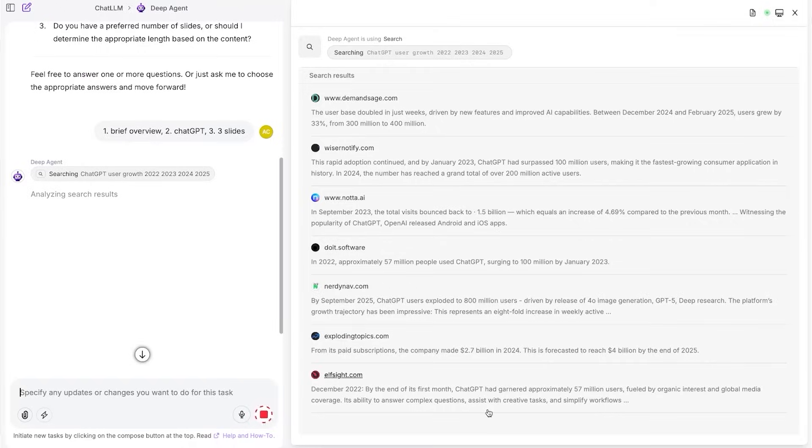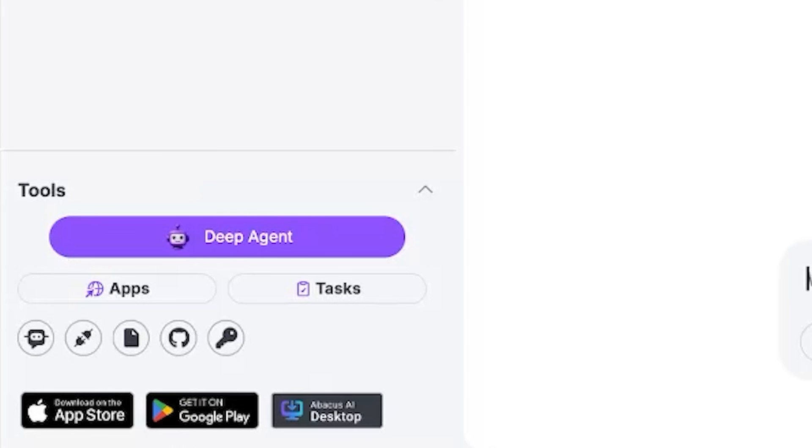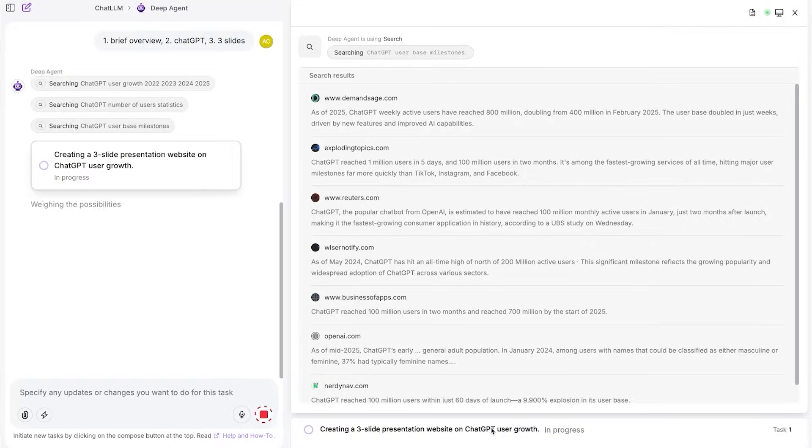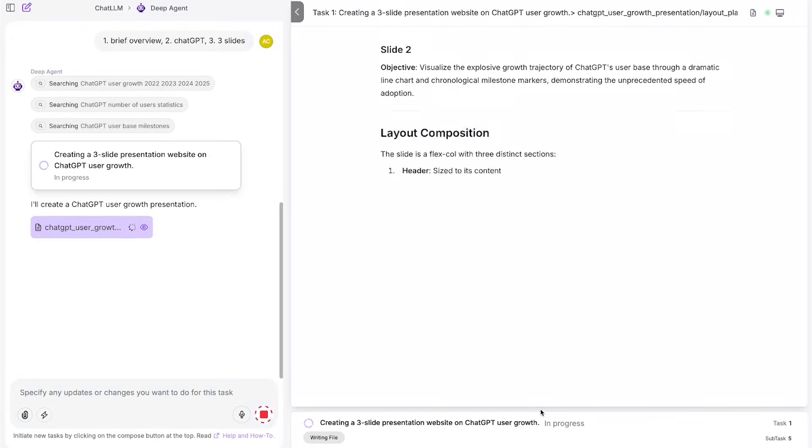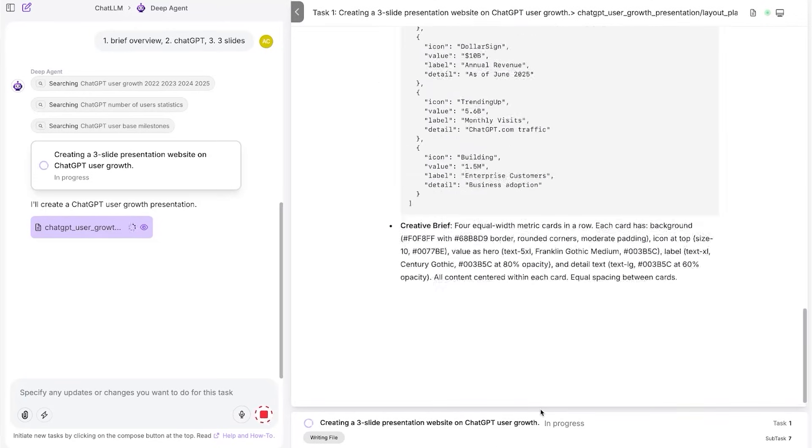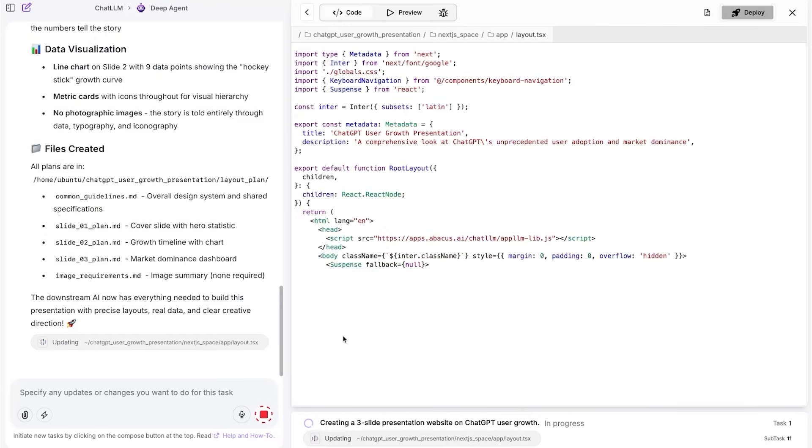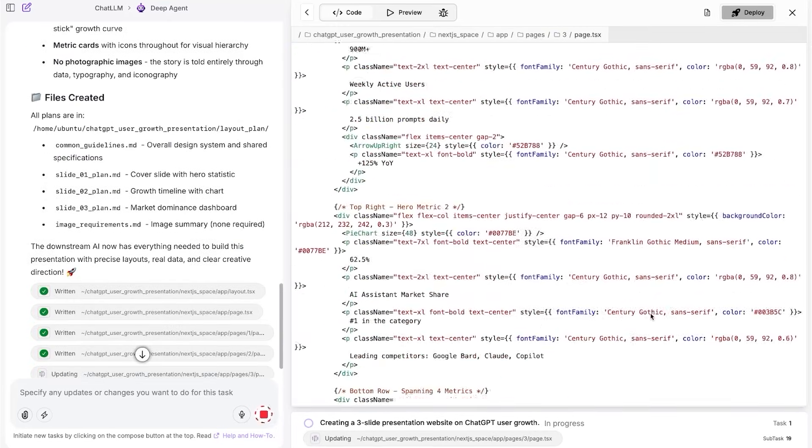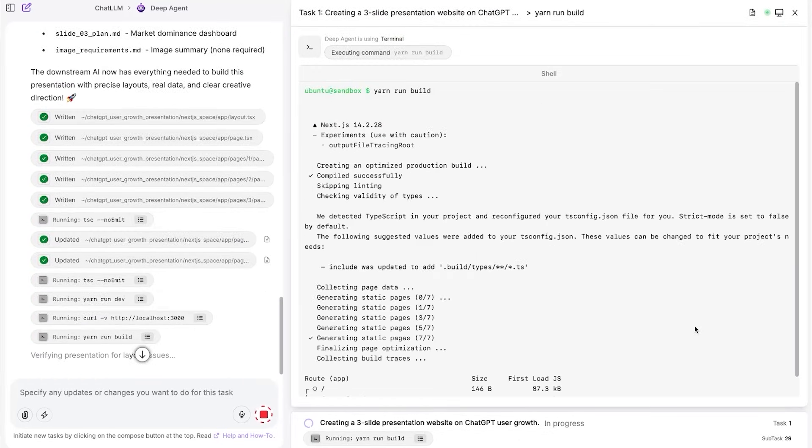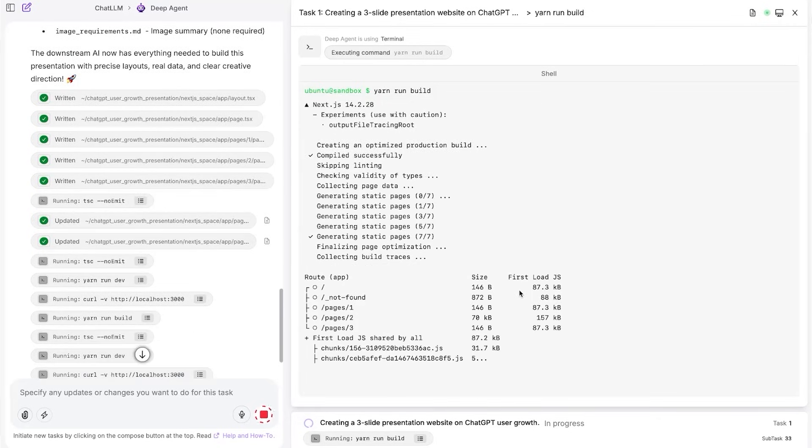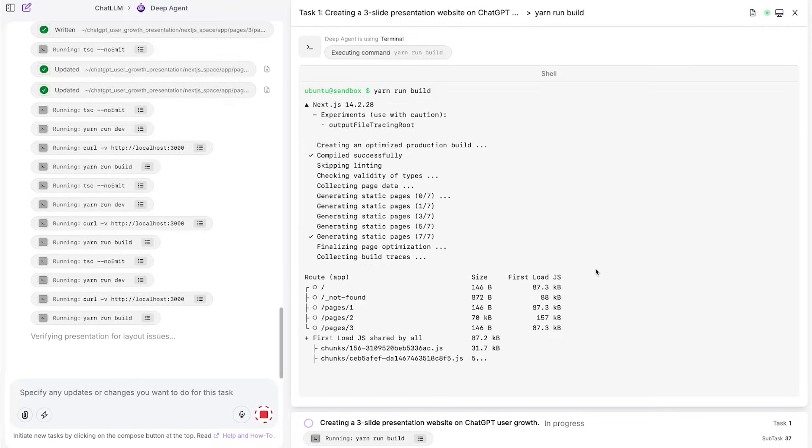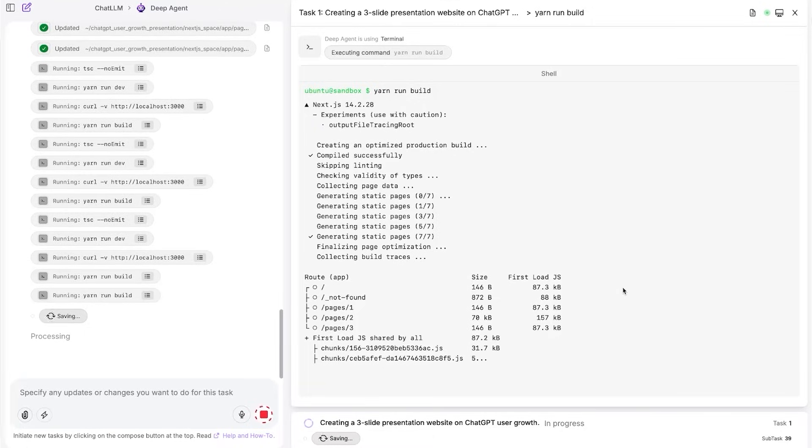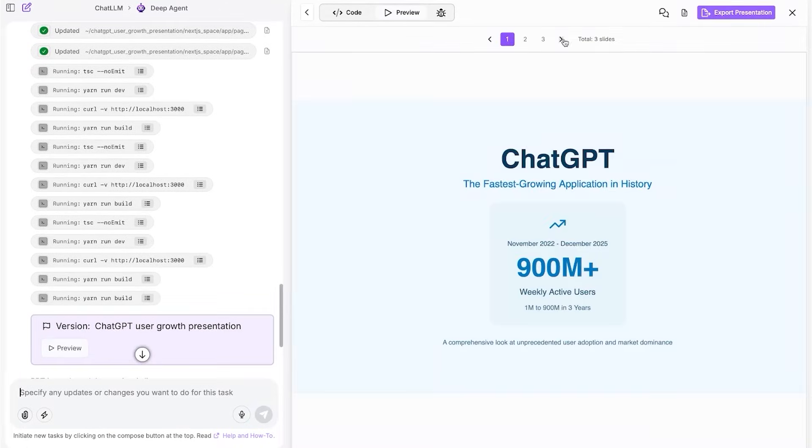And now, this is where we start getting into the agentic stuff. You might have noticed they have a Deep Agent button in the bottom left of the screen. Abacus AI's Deep Agent is designed to actually build things for you. Anything from full stack apps to SaaS products, websites, presentations, technical reports, travel plans, entire AI apps, and even short form videos. Basically, if it's something that normally takes multiple tools and a bunch of setup, Abacus AI's Deep Agent tries to handle it end-to-end.